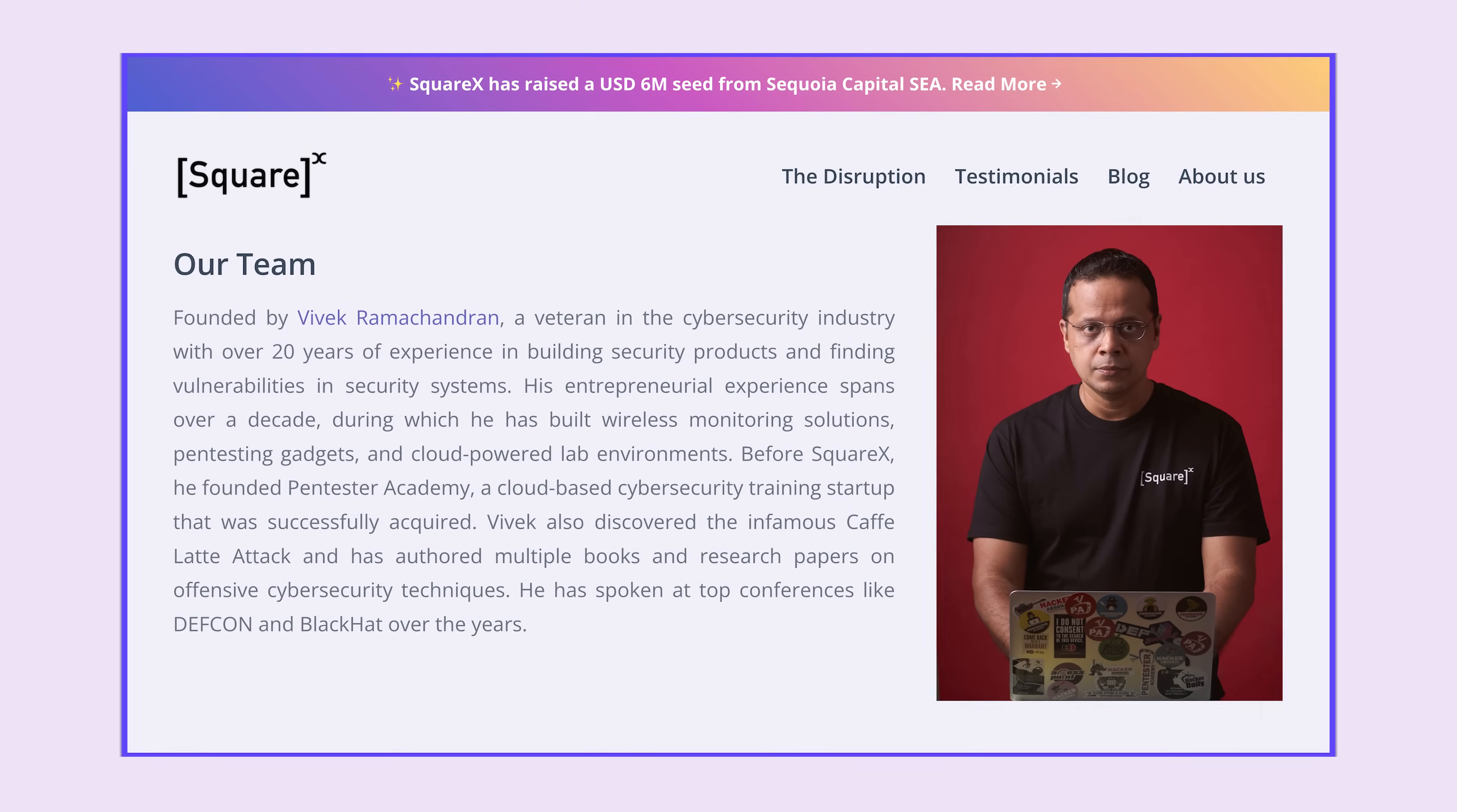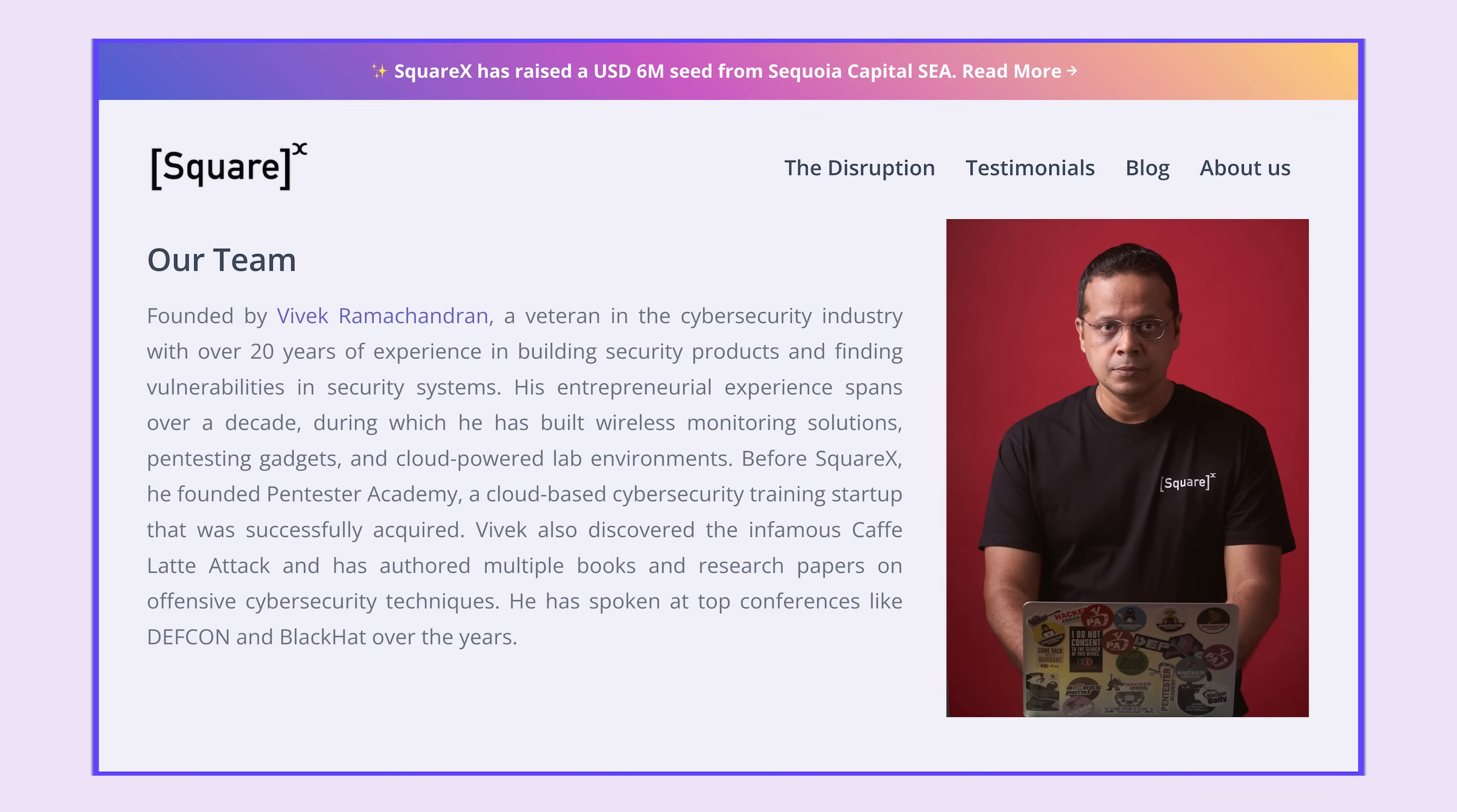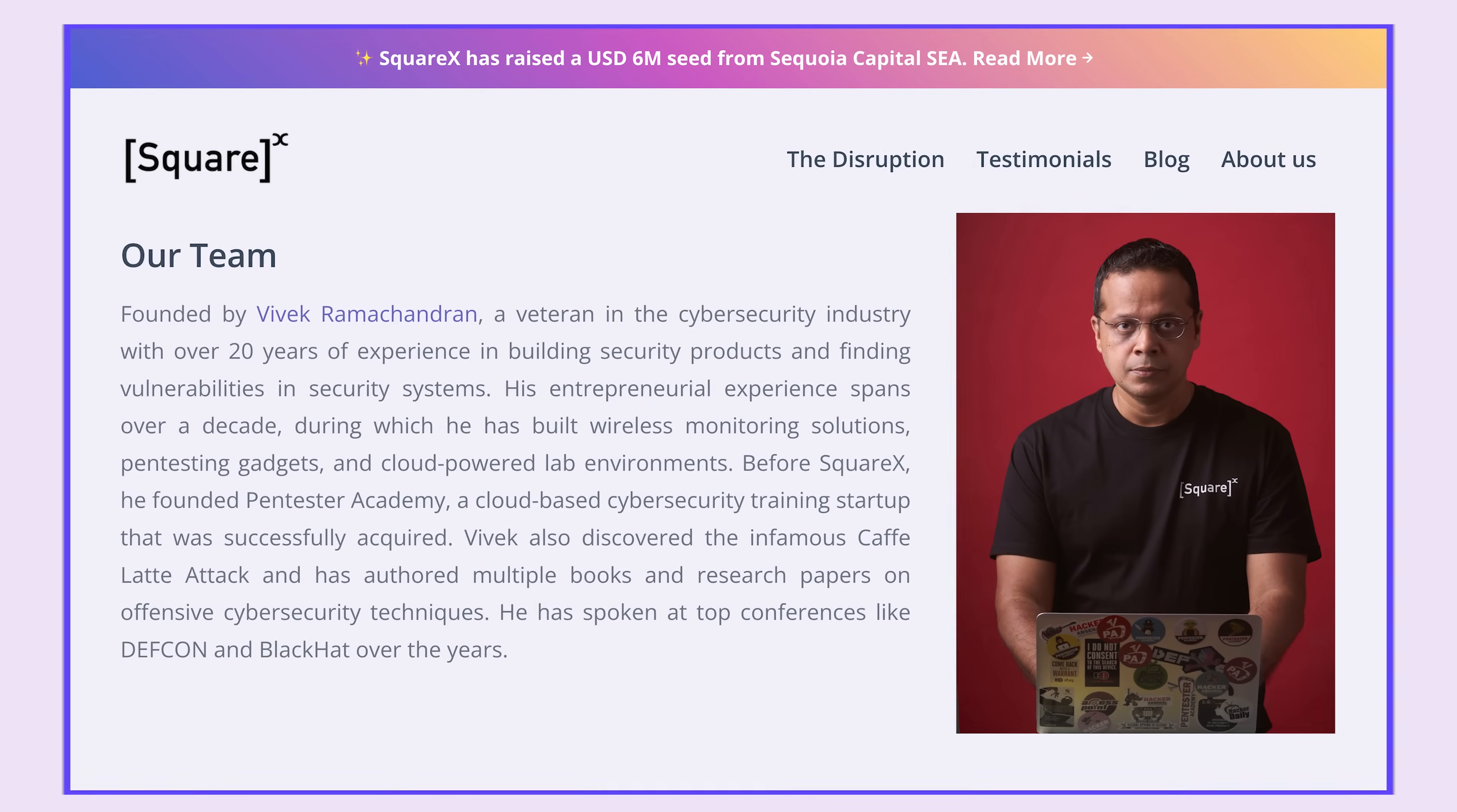By the way, here's a little fun fact for you. Did you know that SquareX was founded by a cybersecurity expert? I mean, Vivek should probably be a cybersecurity hall-of-famer at this point, because he was the founder of Pentester Academy, which is a well-known cloud-based education platform for offensive cybersecurity. He was also the one who discovered the infamous attack Cafe Latte, and has written multiple books and research papers on offensive cybersecurity techniques. Now, in my opinion, having a founder with such a deep background in cybersecurity, it's only natural that SquareX prioritizes security and privacy. But let's get back to the computer and take a look at the two remaining functionalities that SquareX is offering at the moment.